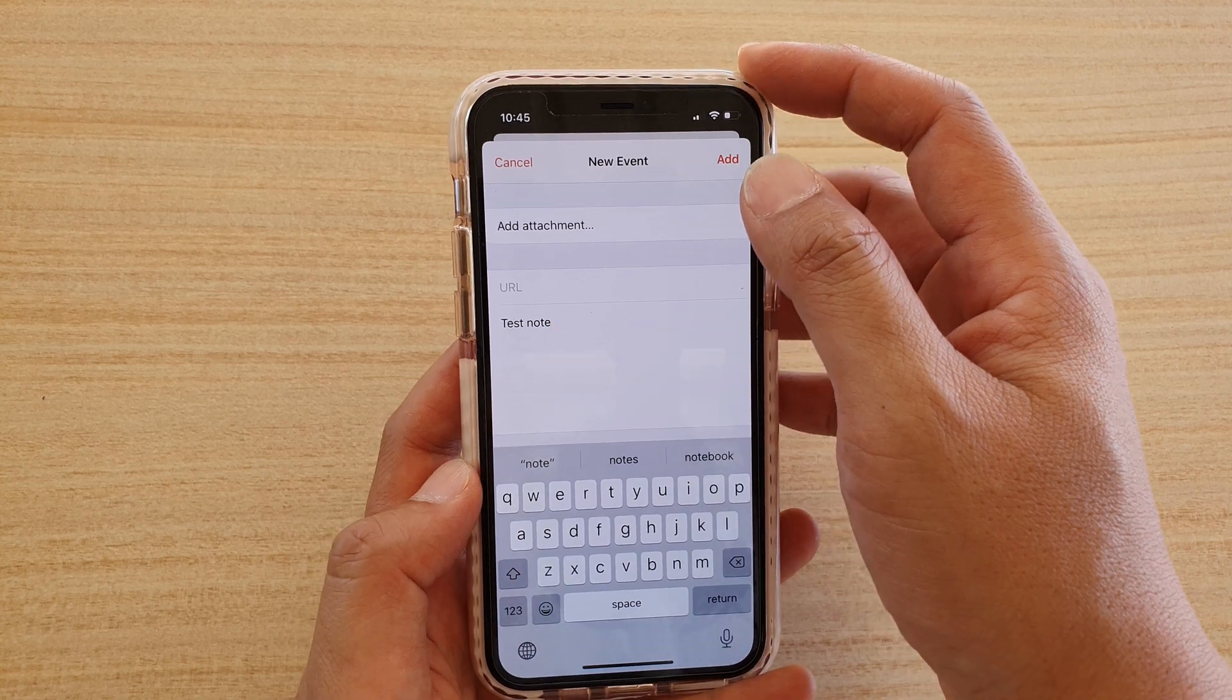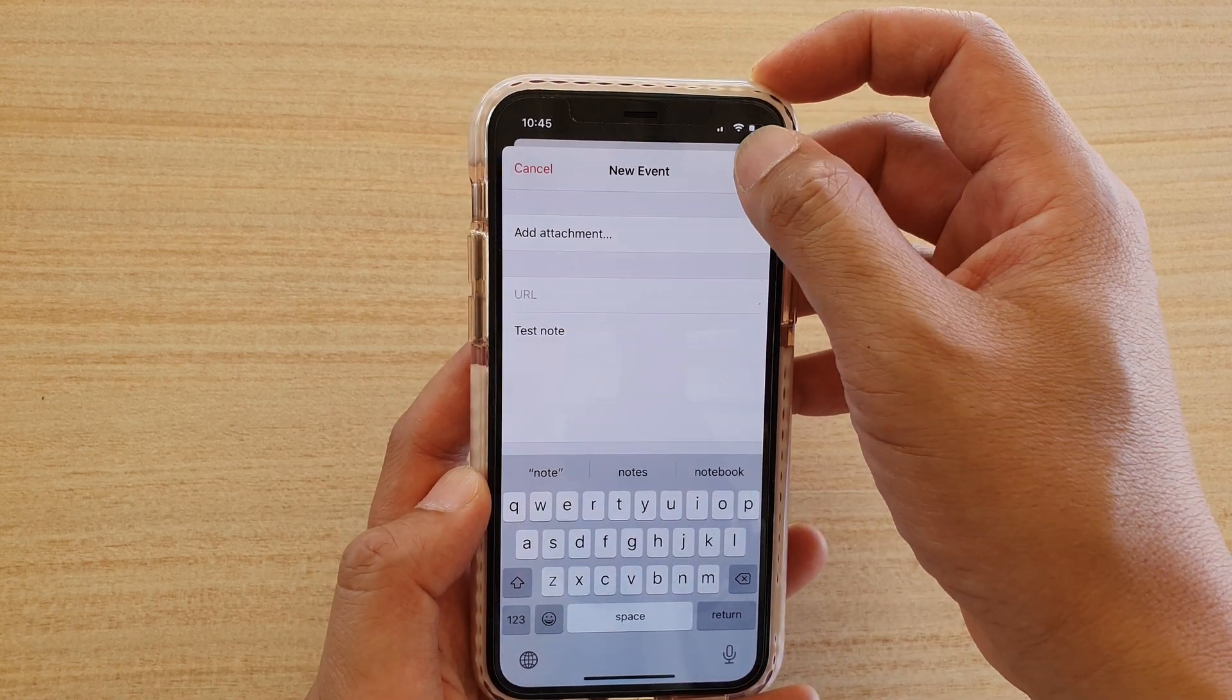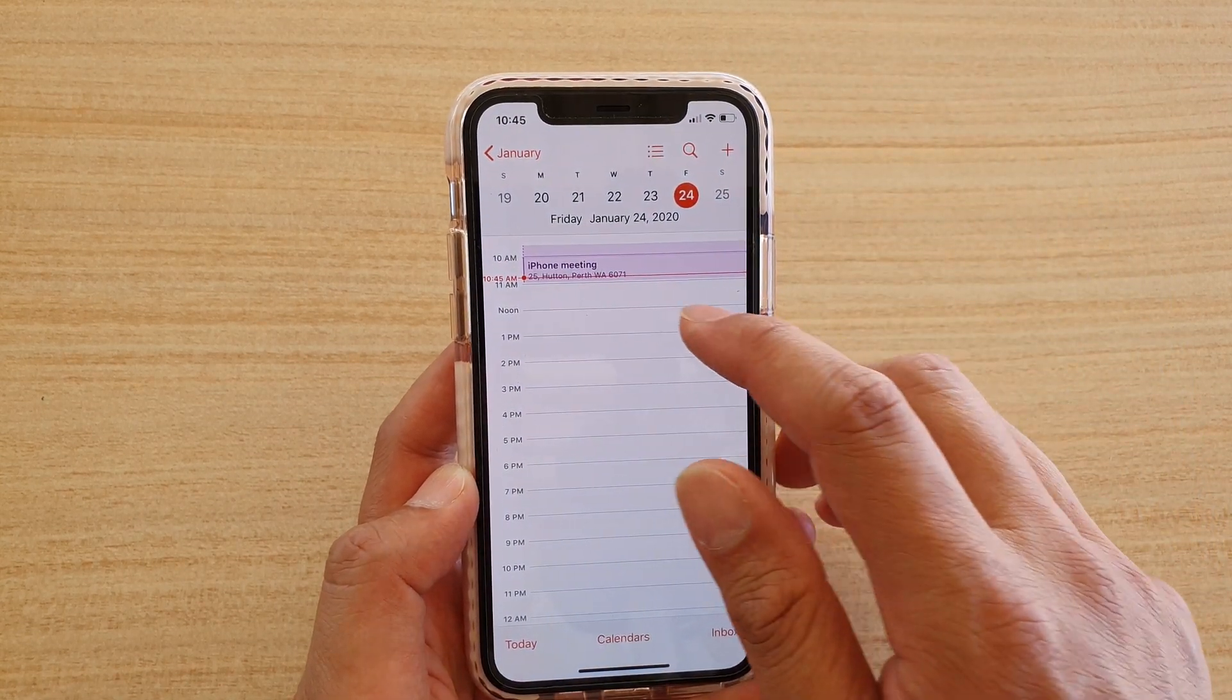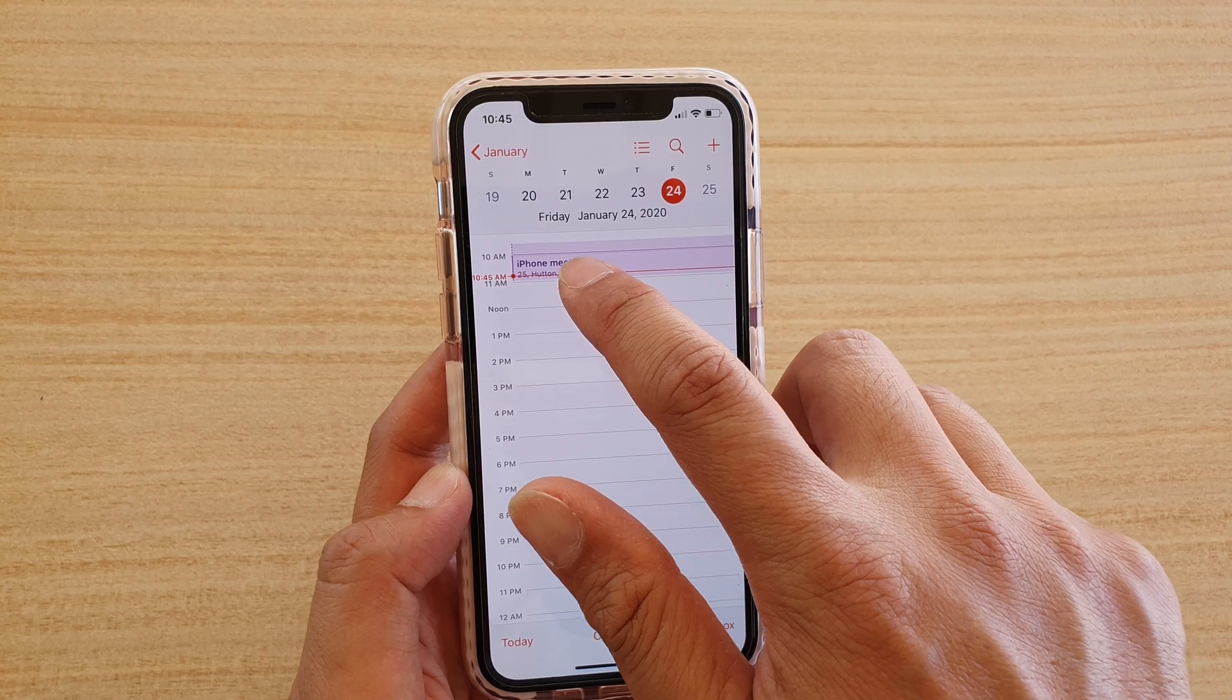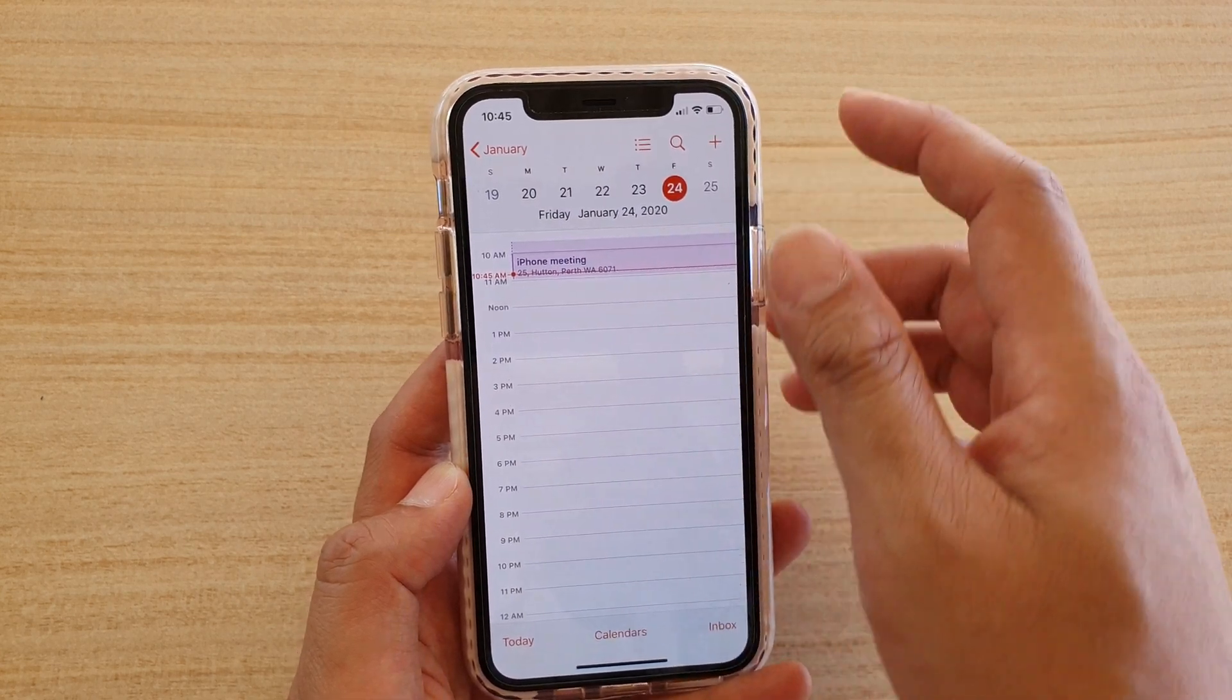Once it's done, tap on the add button. And you can see it will show in here on the calendar.